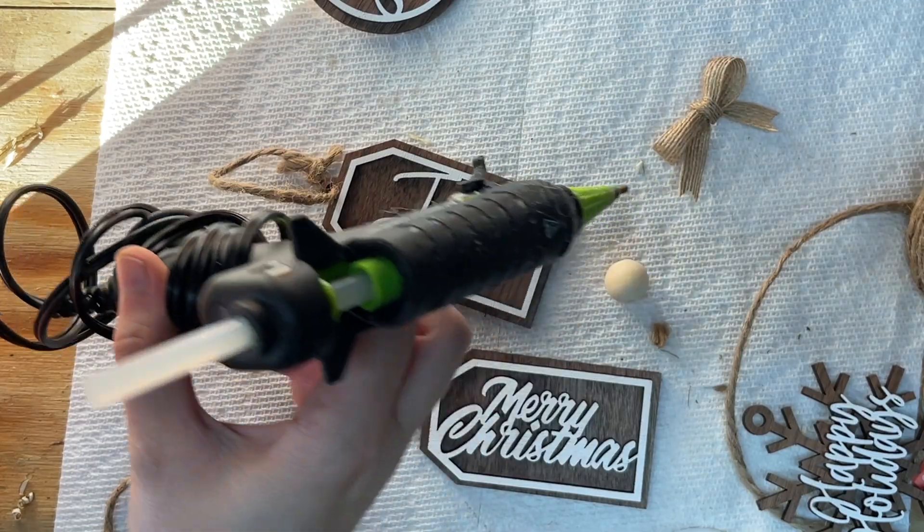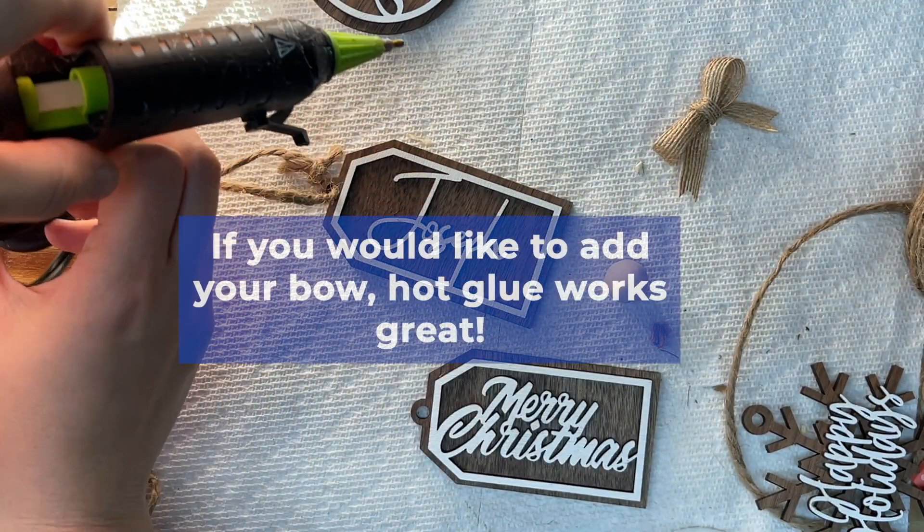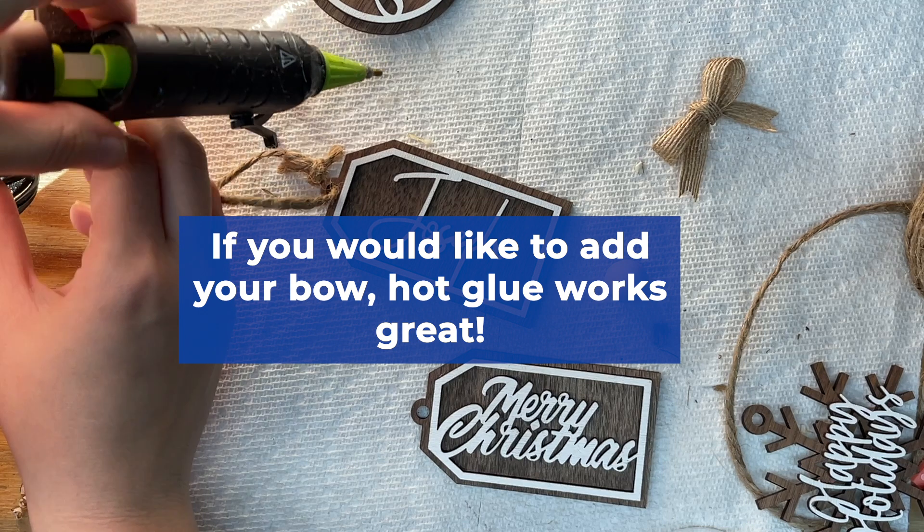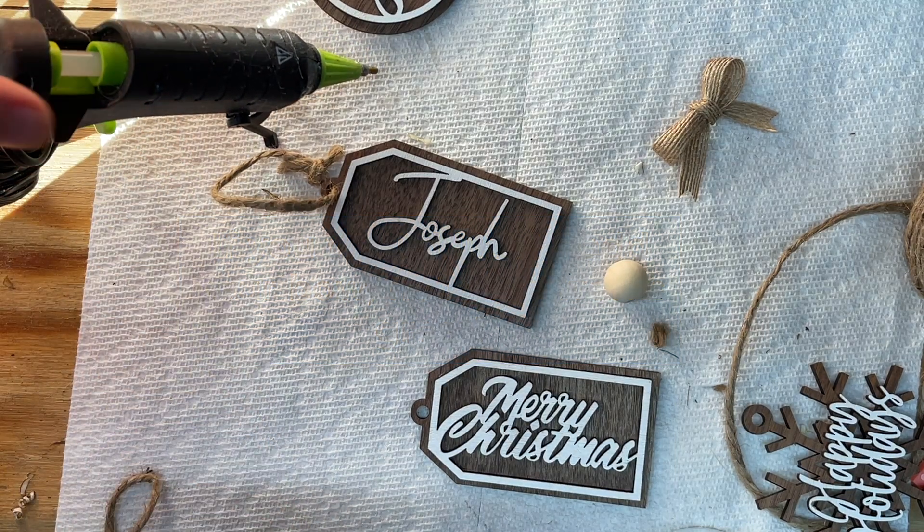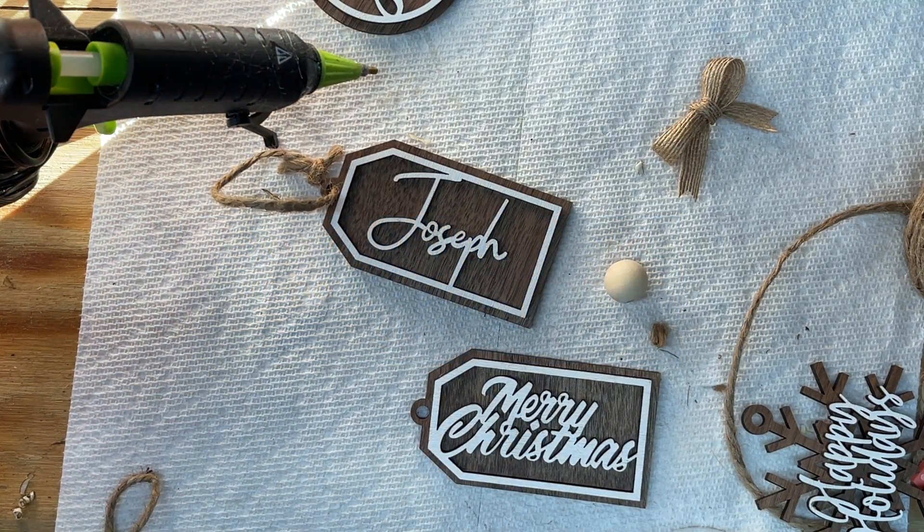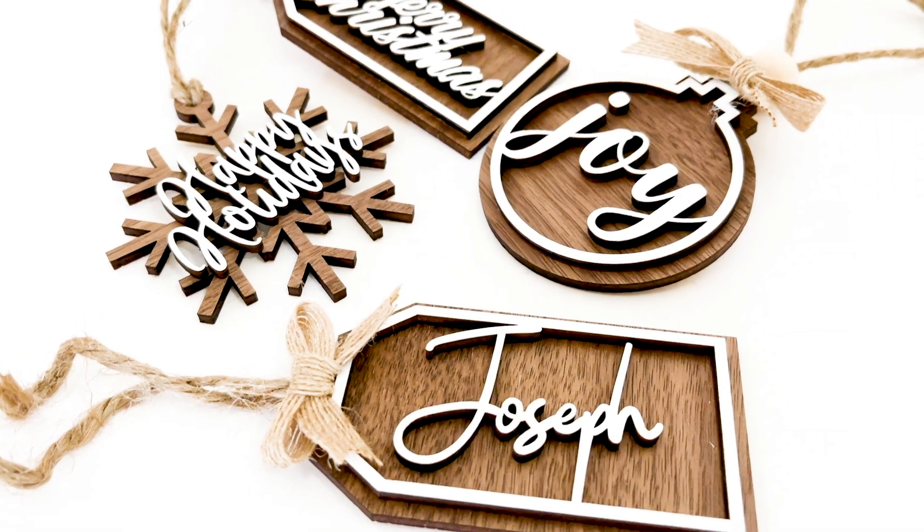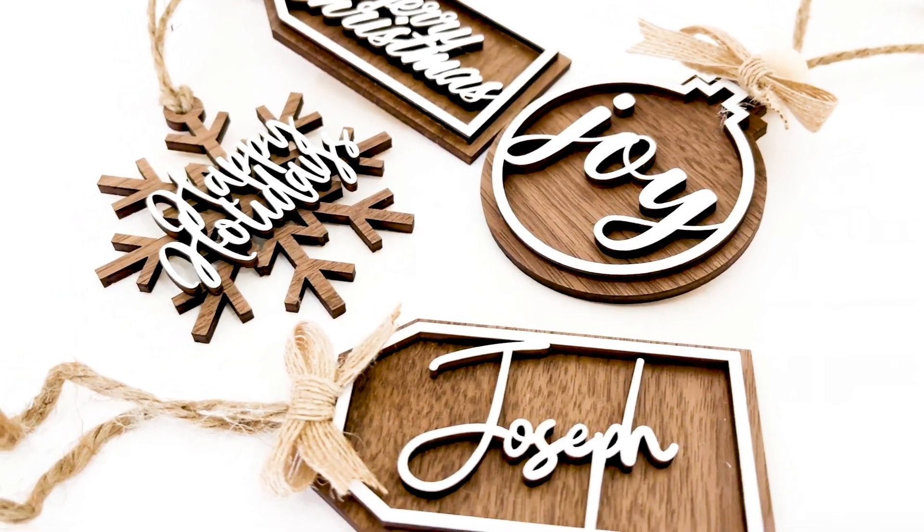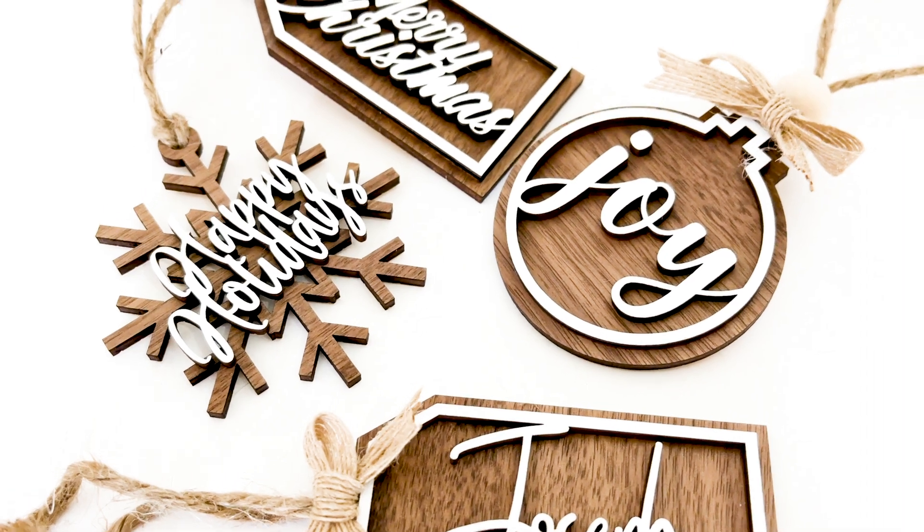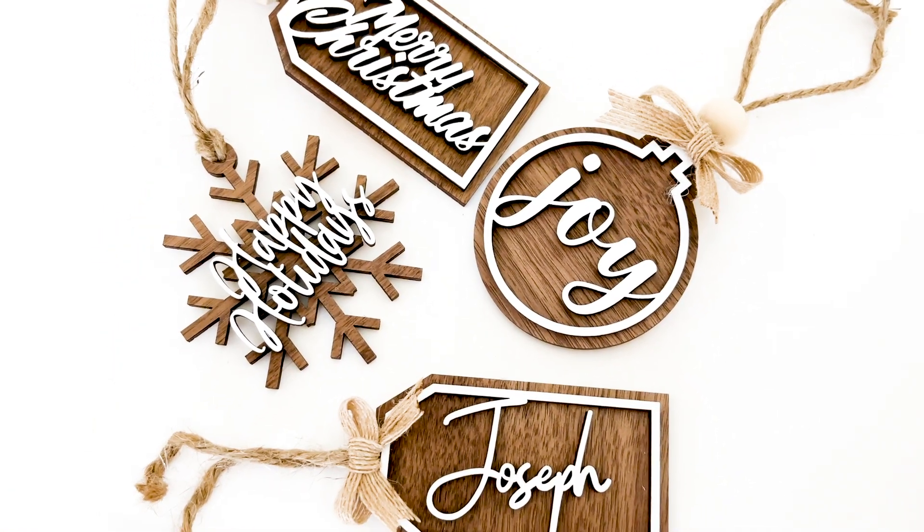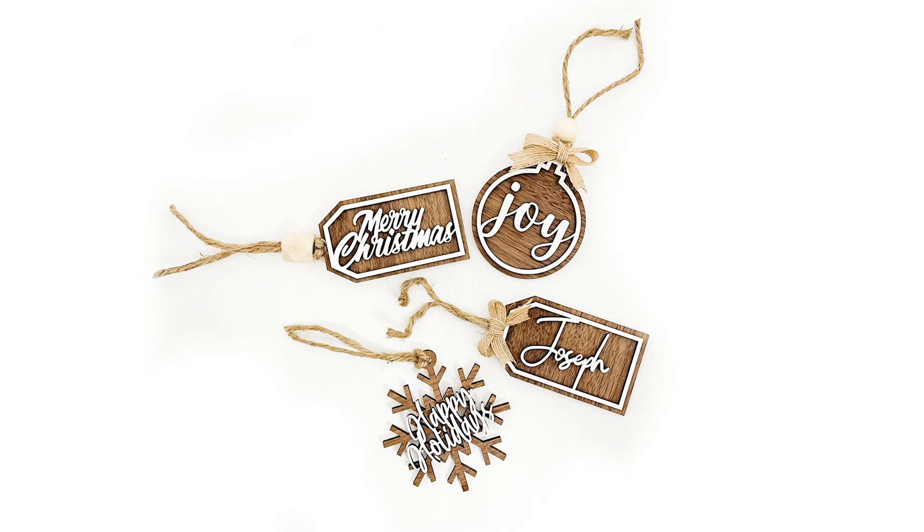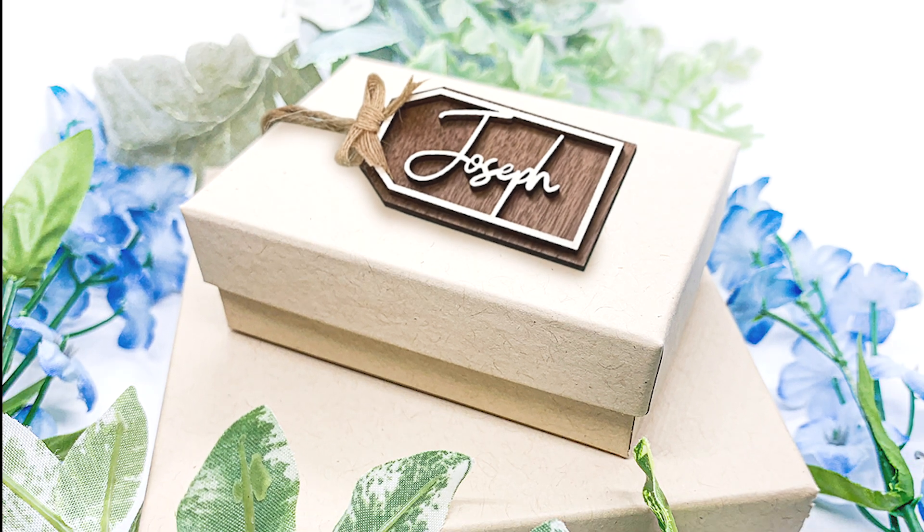Then to adhere the little bow to my tag, I'm going to just be using some hot glue and sticking it on and holding it down for about 20 seconds. And you can customize these tags however you choose, you can add beads, you can leave it without beads, you can tie it a different way. They can be used as ornaments, they could be used as gift tags, they can be used as stocking tags, many different uses for these.